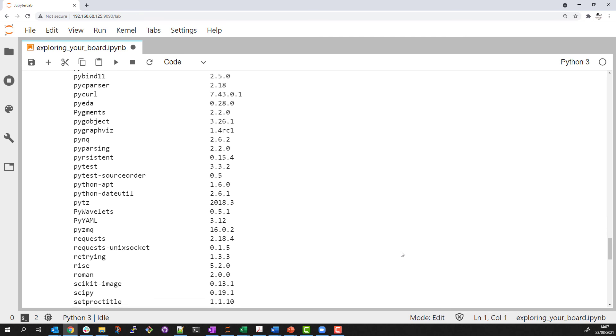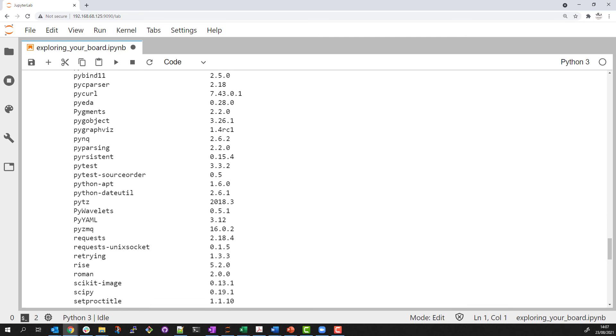The point here is that if you are not very familiar with Python, there is a huge ecosystem of Python libraries that you can install to the SoM and take advantage of for your own applications. This concludes the example which mainly showed how to call OS commands from a notebook and pass them to the OS shell. We also explored some information about the Python installation.